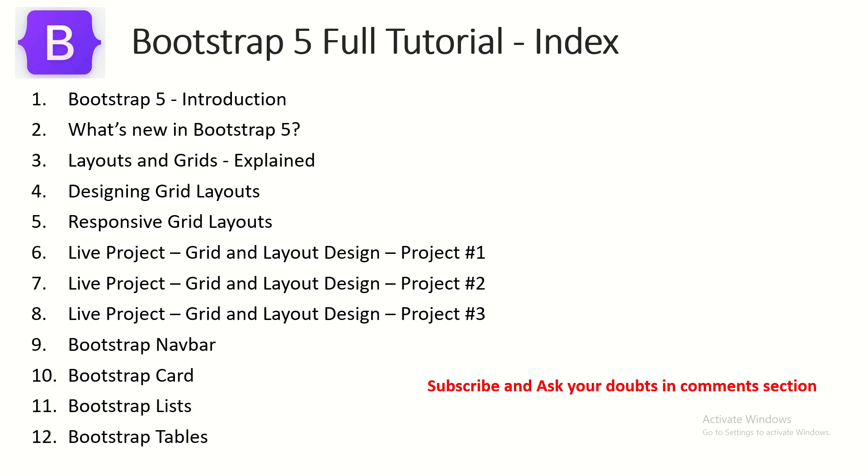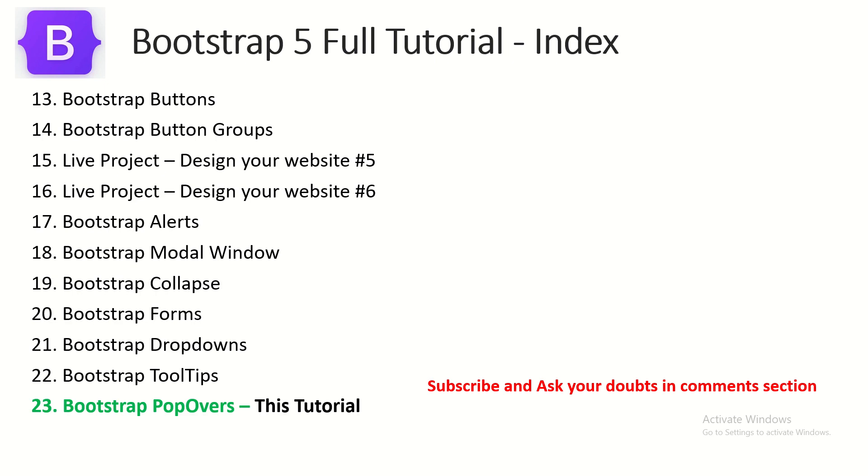If you haven't checked out the full tutorial playlist, I request you to do so. We have done a few live projects also, and this would give you an edge to learn and master Bootstrap end-to-end. Today we are in the 23rd episode, learning about Bootstrap popovers.